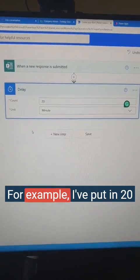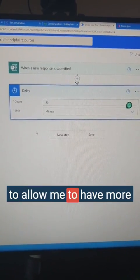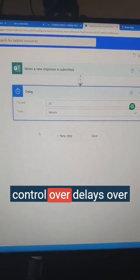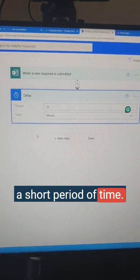For example, I've put in 20 minutes, and this is going to allow me to have more control over delays over a short period of time.